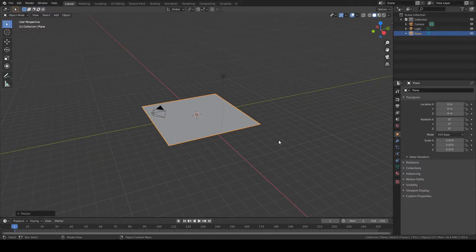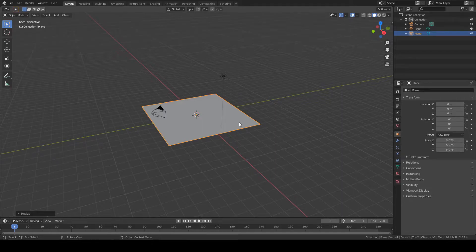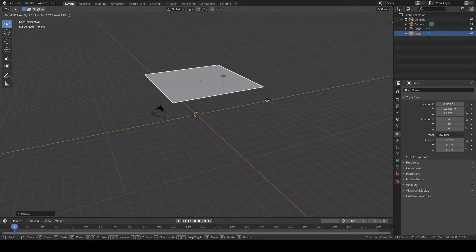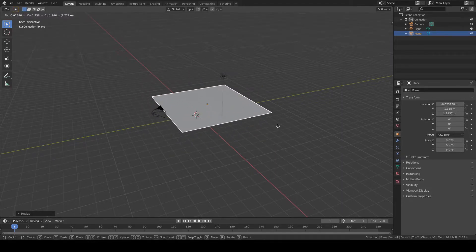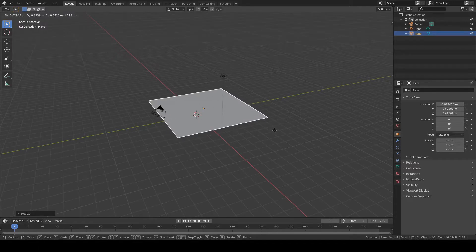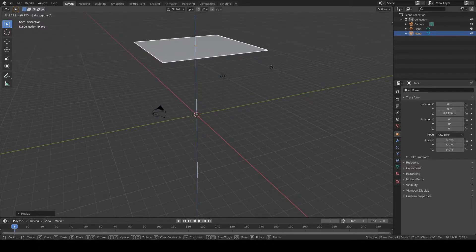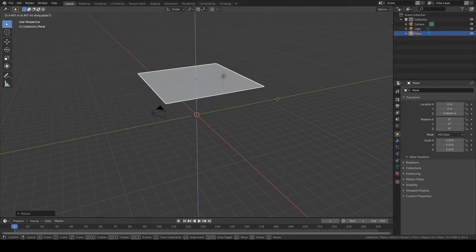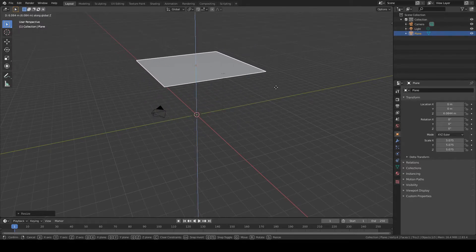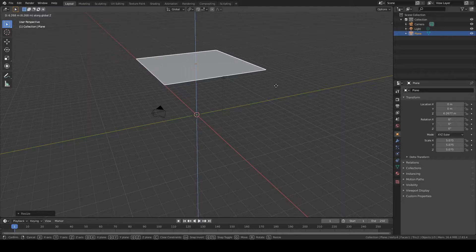I'm going to grab the object by pressing G once on my keyboard. Then I'm going to lock it on the Z axis by pressing Z once. I'm going to raise it up slightly, just so it's over the camera.